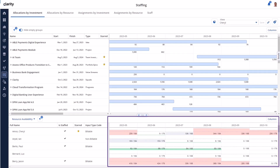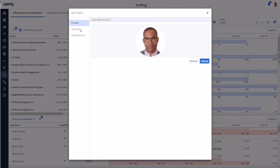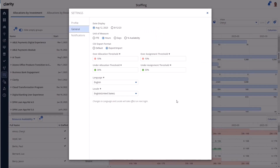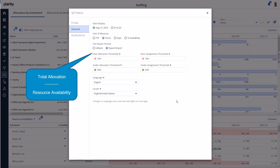For example, Cheryl is about 80% allocated in July, which is about 20% under-allocated. The threshold settings are accessed by navigating to the Avatar Settings General page. On the left are options to set the over-under threshold for allocations. When applied, the staffing workspace reflects colors based on total allocation compared with resource availability. On the right are new options to set the over-under threshold for the new assignments pages.